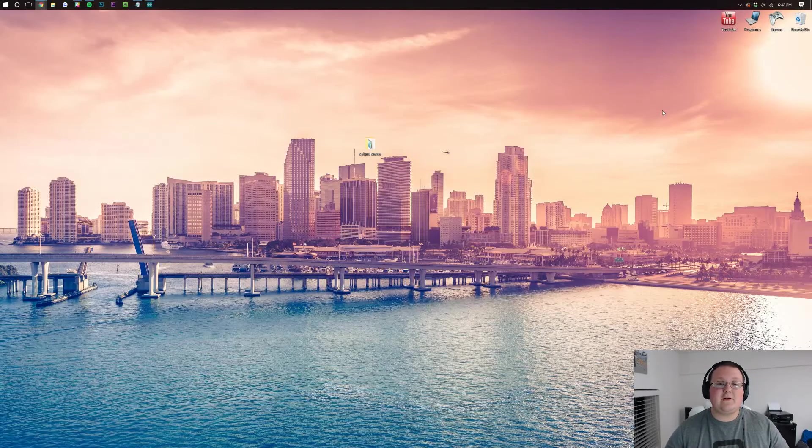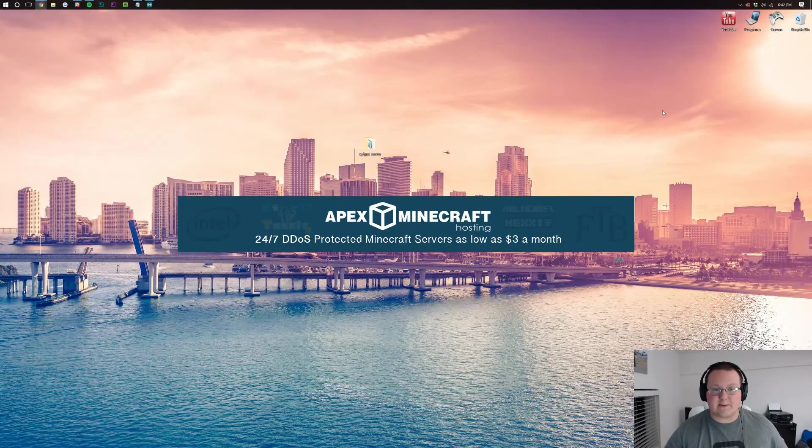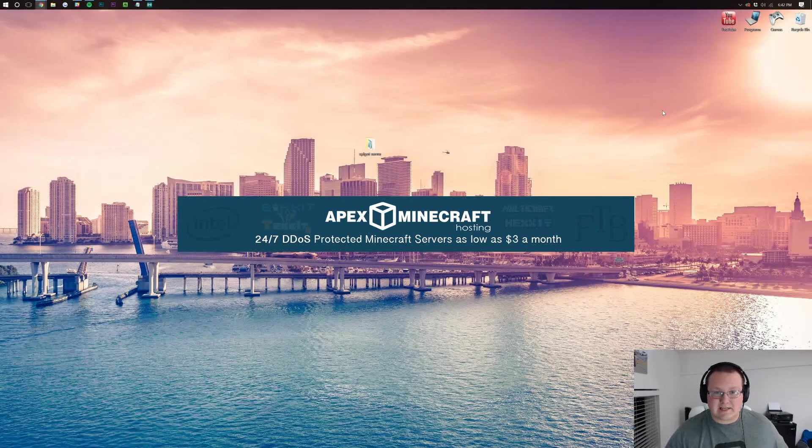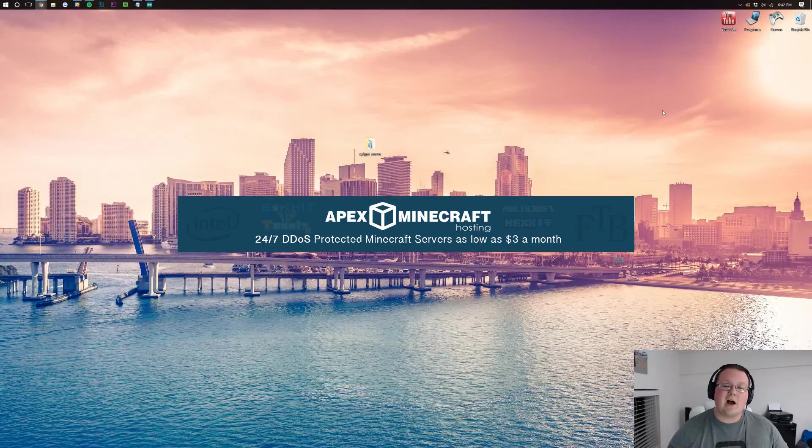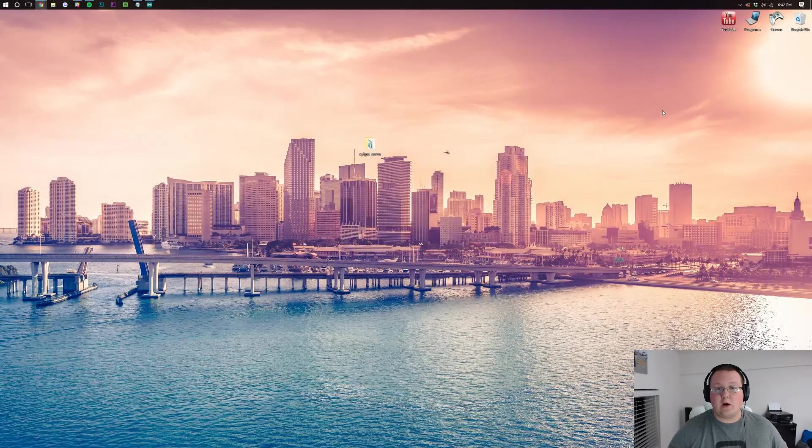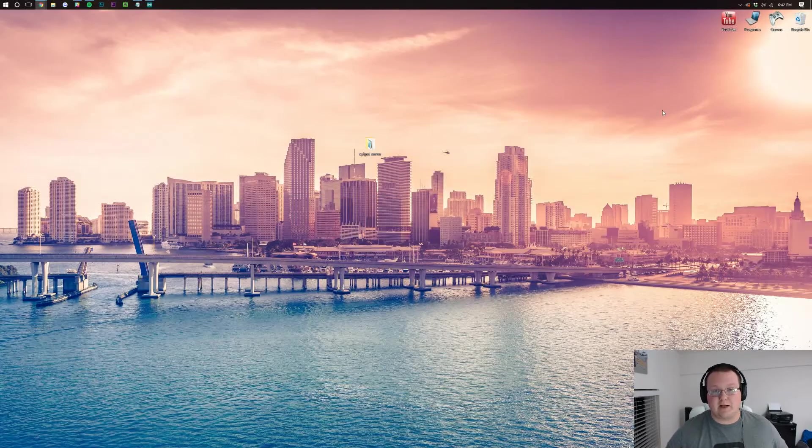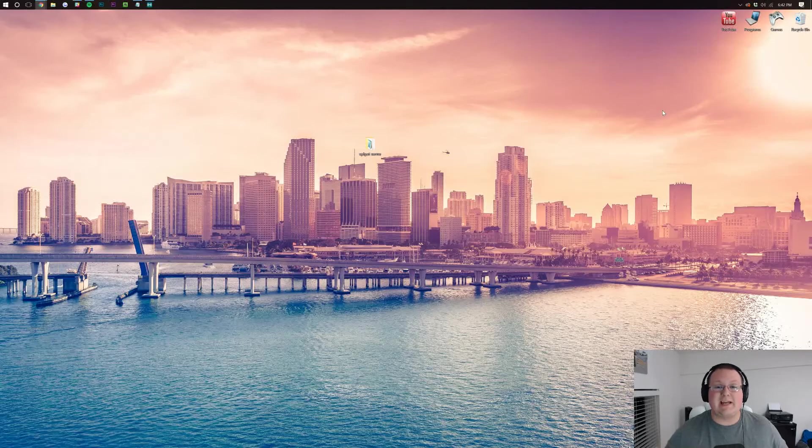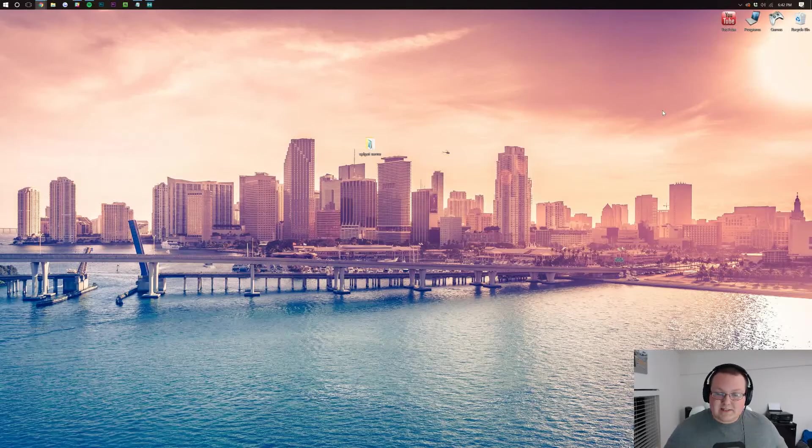Now I do want to remind you, this video is brought to you by Apex Minecraft Host. You can go to TheBreakdown.xyz/Apex and get an awesome 24-hour server with one-click Bukkit plugin and Spigot plugin installs.